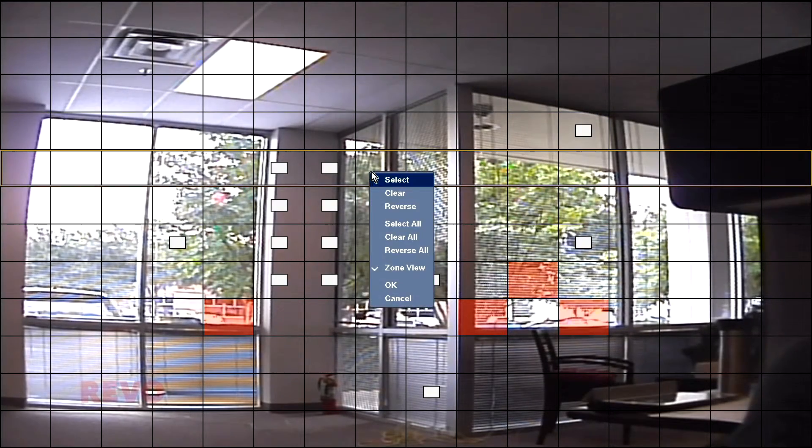Clicking the Zone setting will bring up an array of blocks overlaid onto the camera's live view. Use the left mouse button to select or clear individual motion blocks. Motion will be checked only in the selected blocks. Clear the blocks where motion should be ignored. Right-click the mouse and select OK when finished.